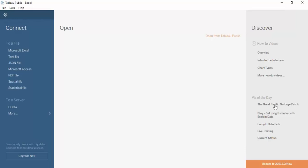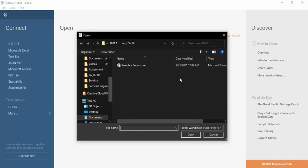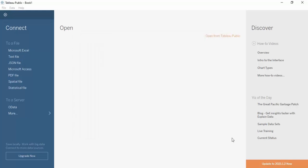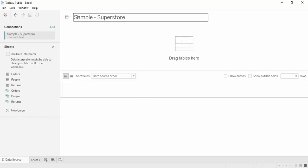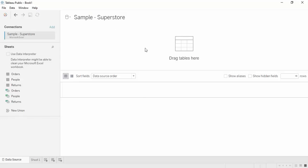There are further collections of visualizations you can check out. Now let us go back to our file — the Microsoft Excel Sample Superstore data. That is most of what you need to know about the welcome screen. Now let us understand our data source.